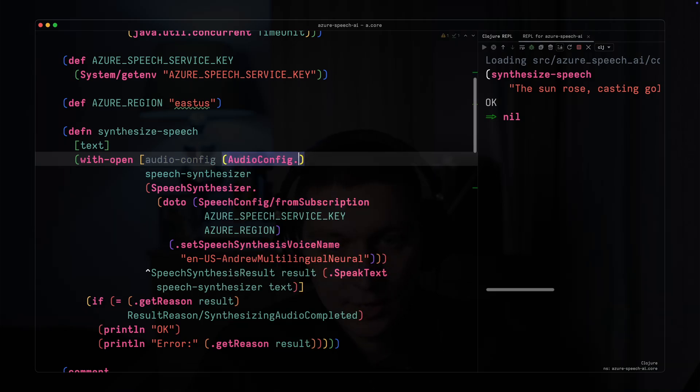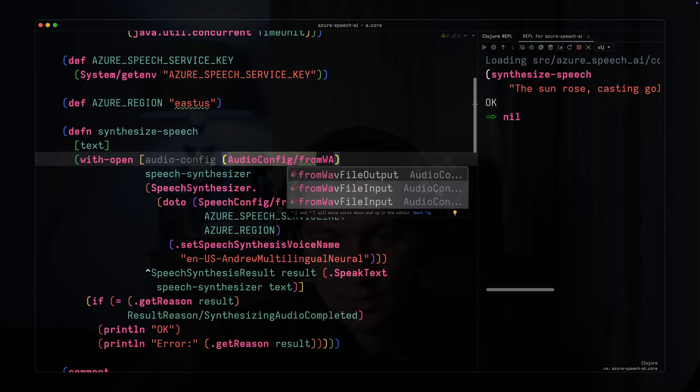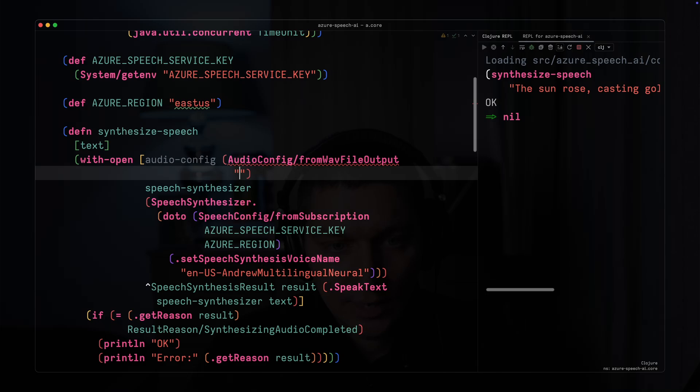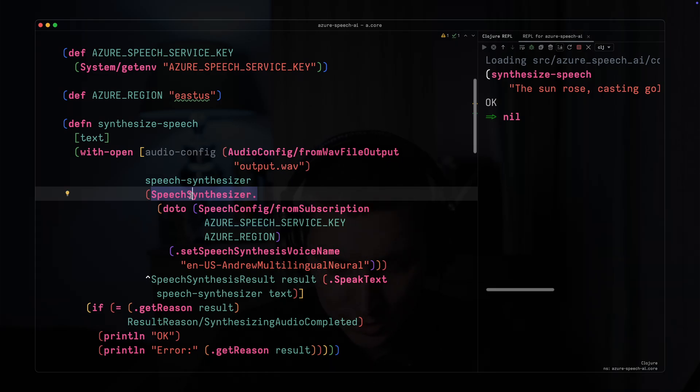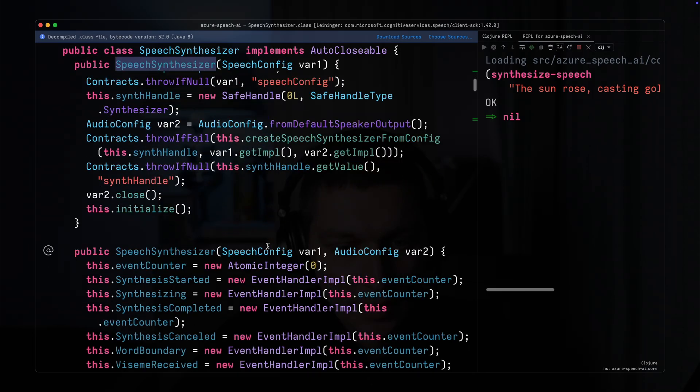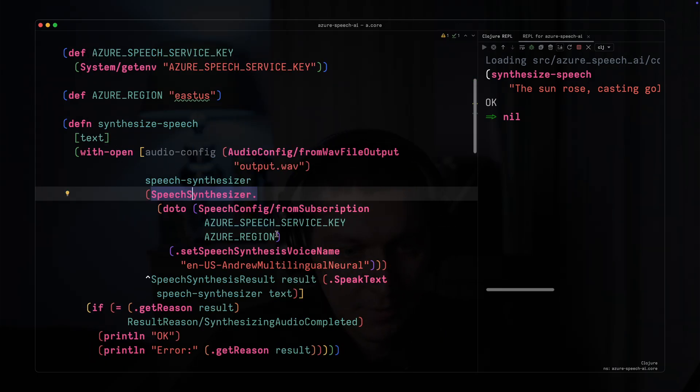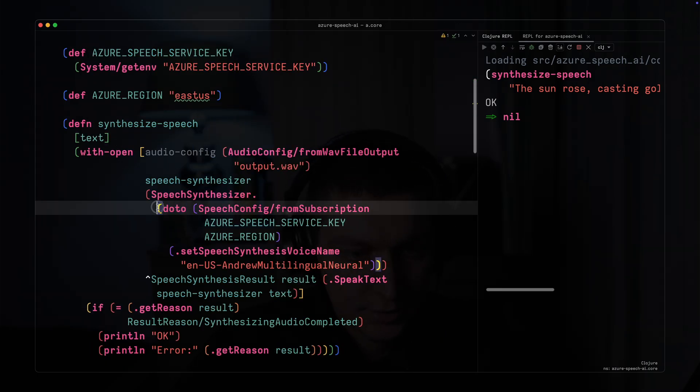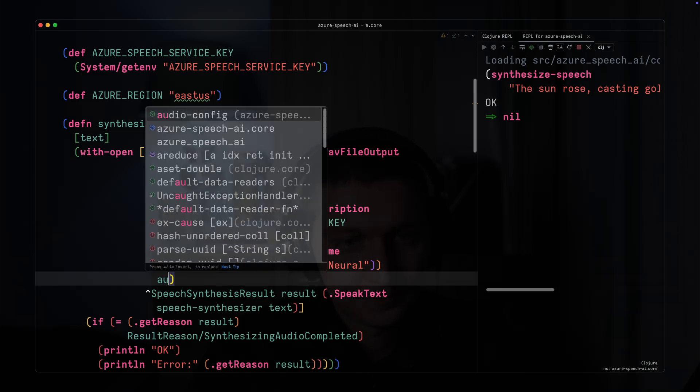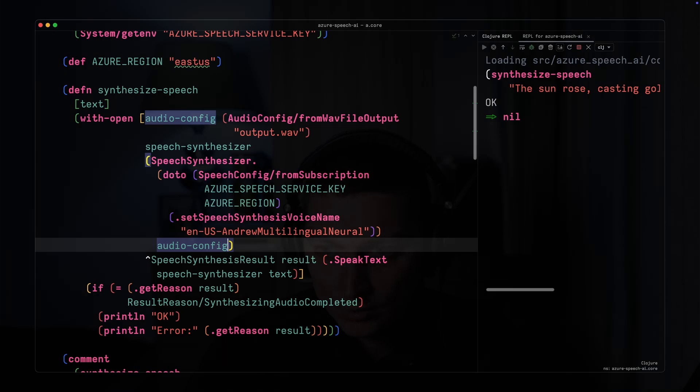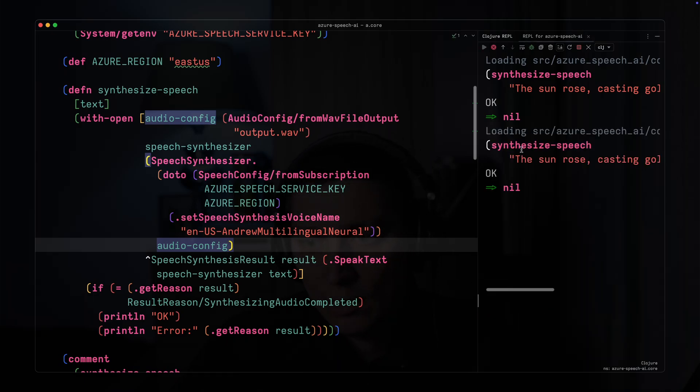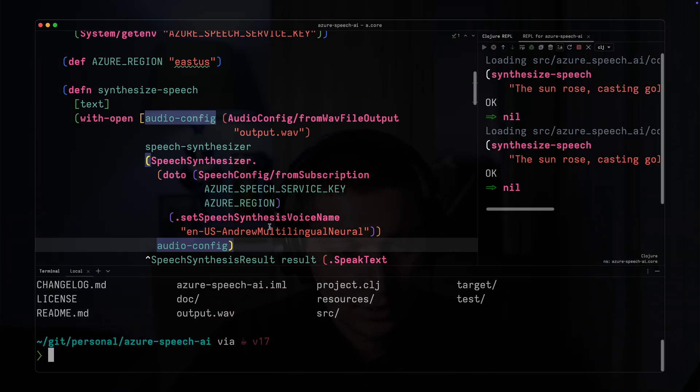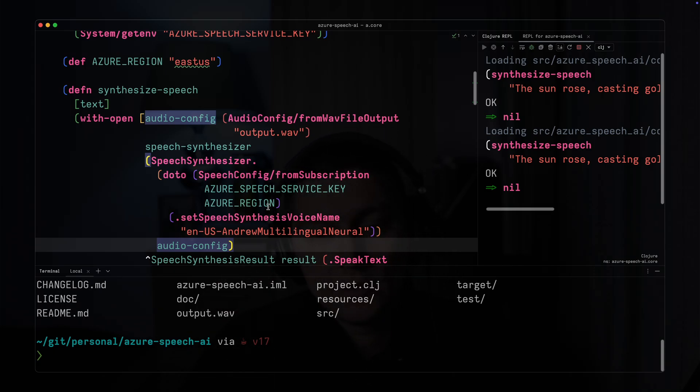The only thing you need is to create audio config using from-wav-file-output and specify something like output.wav. This speech synthesizer class accepts the audio config as the second argument, so we just put it here. Now when we reload our REPL and rerun the program, I'm not hearing anything but our file will be created. If I do ls now I can see this output file.